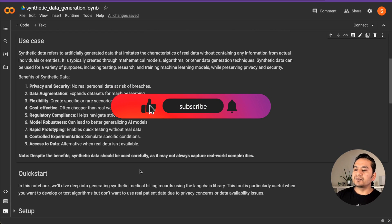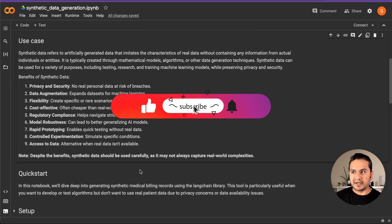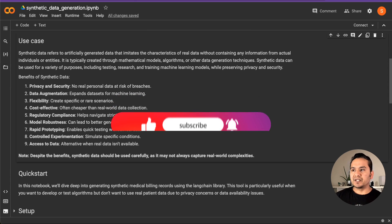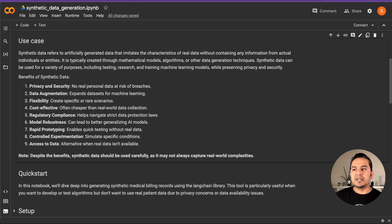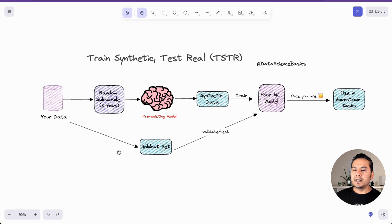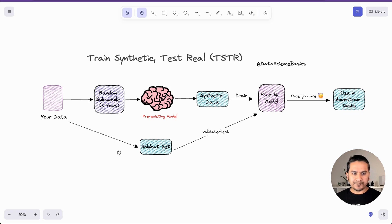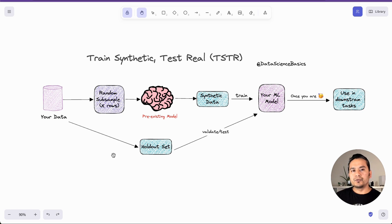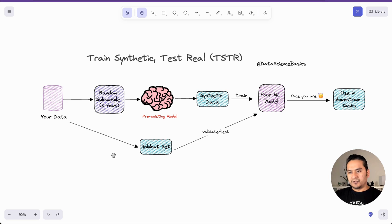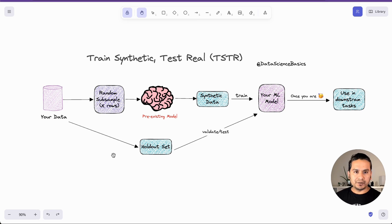Before going through the actual code implementation, I want to show you one diagram I've drawn to illustrate how it is done. This approach is called train synthetic and test real. There are many approaches you can take, but I drew this simple diagram just to show you how it works.